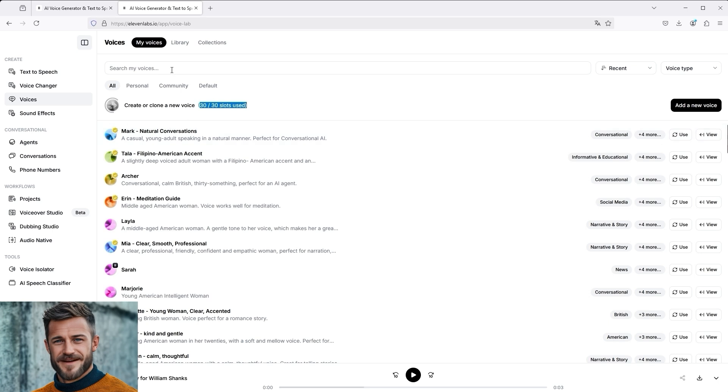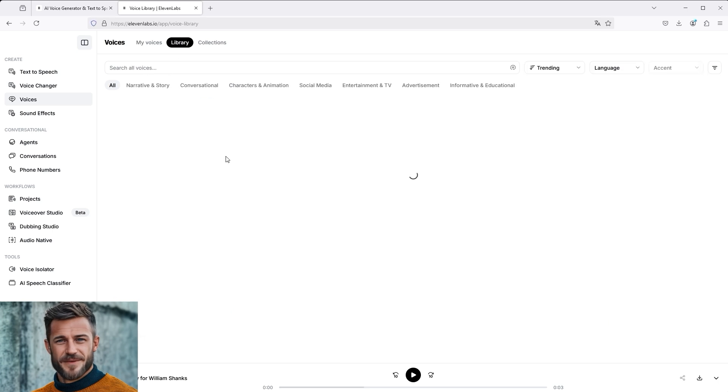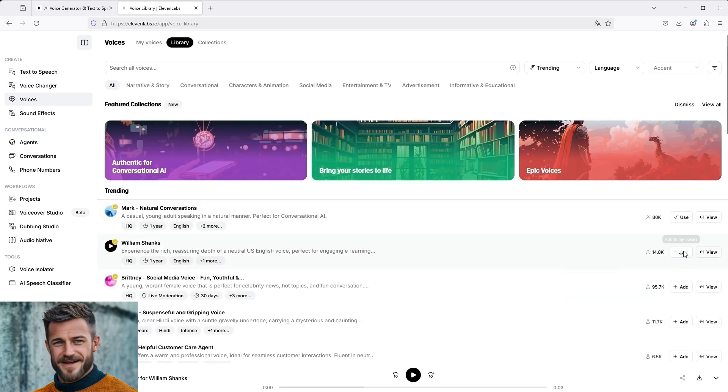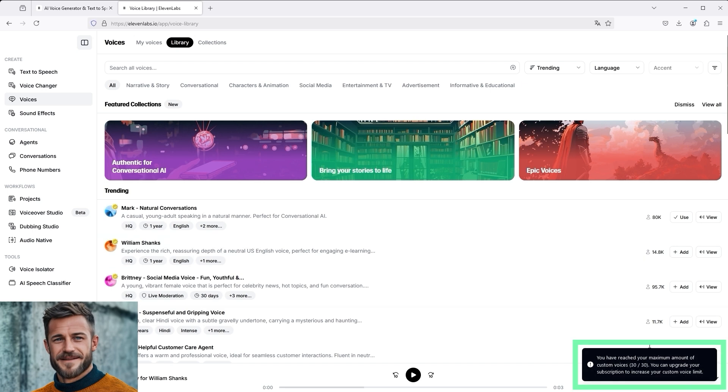If we now want to add another voice, William Shanks for example, a warning message appears at the bottom right saying that all the slots are already taken.